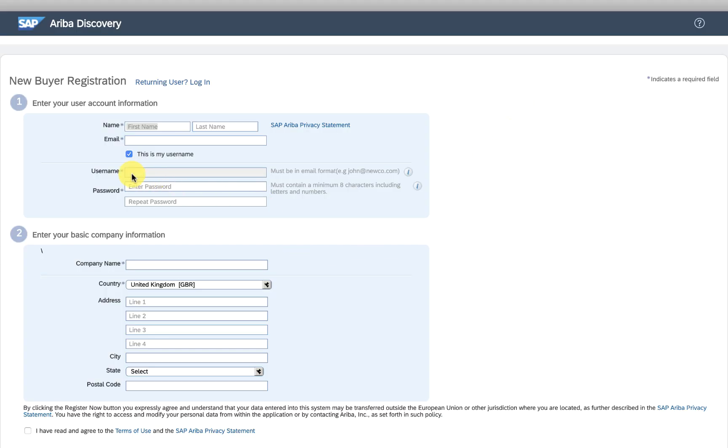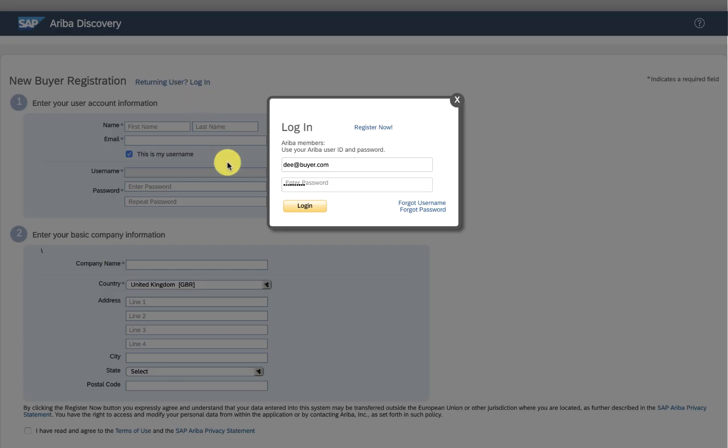I can create a new account or log into my existing one. In this case, I created one earlier to find face masks.